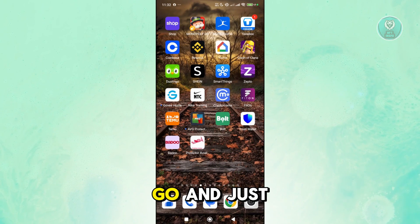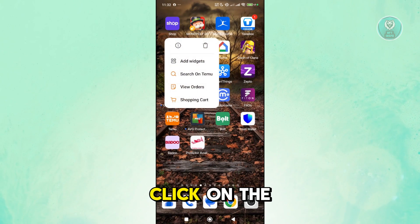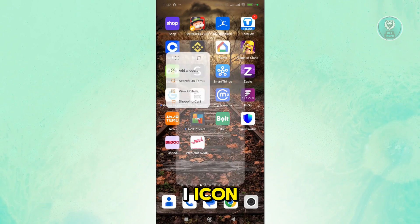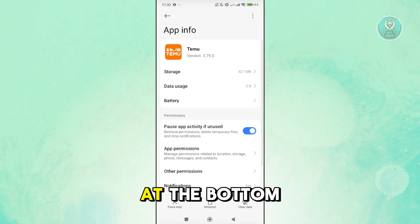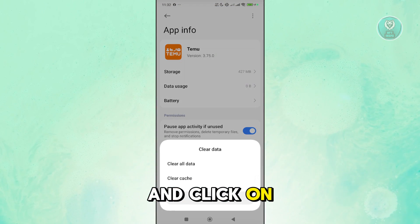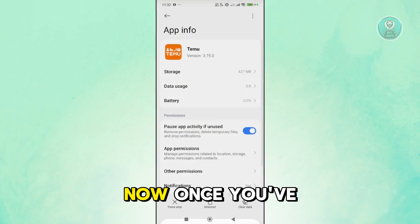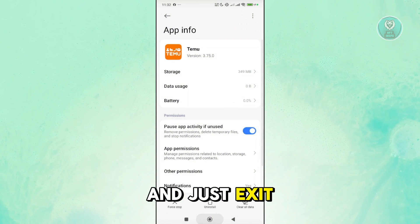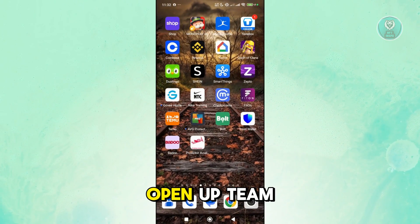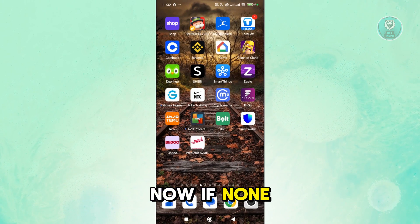So you want to go ahead and just press and hold on the Teemo app, click on the eye icon and click on the option that says clear data at the bottom right and click on clear cache and OK. Once you've done this, you can exit this page, open up Teemo and see if that helps.